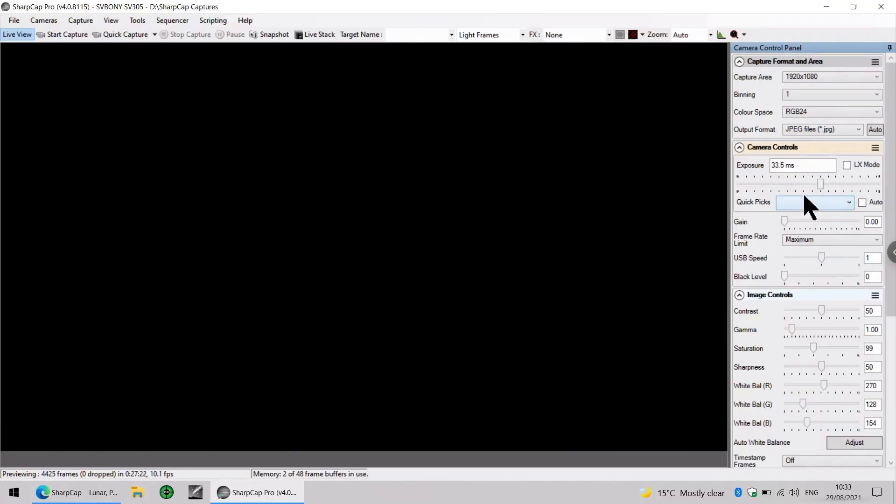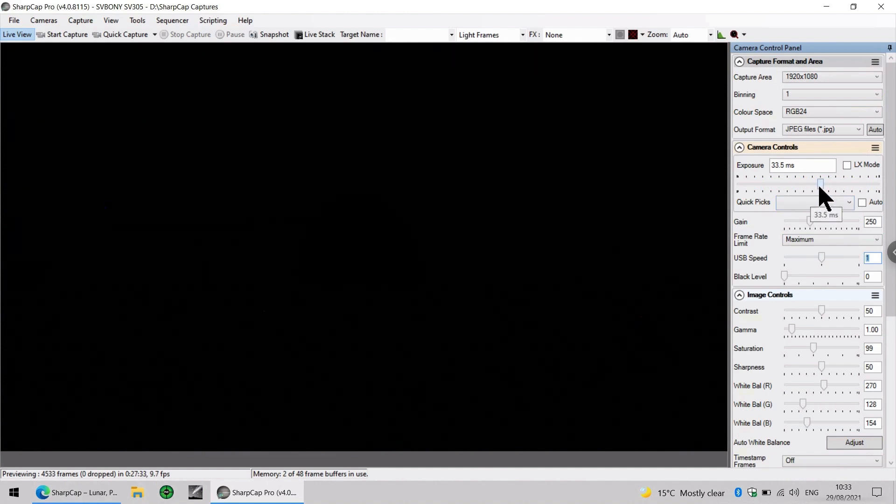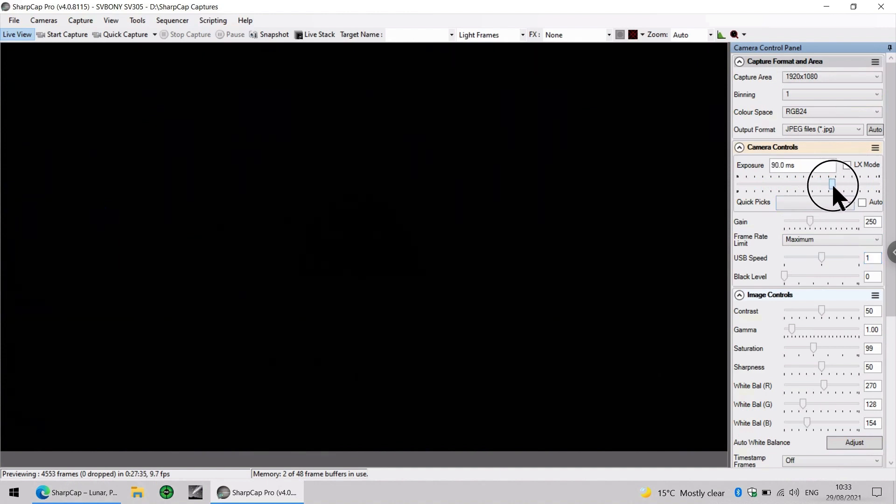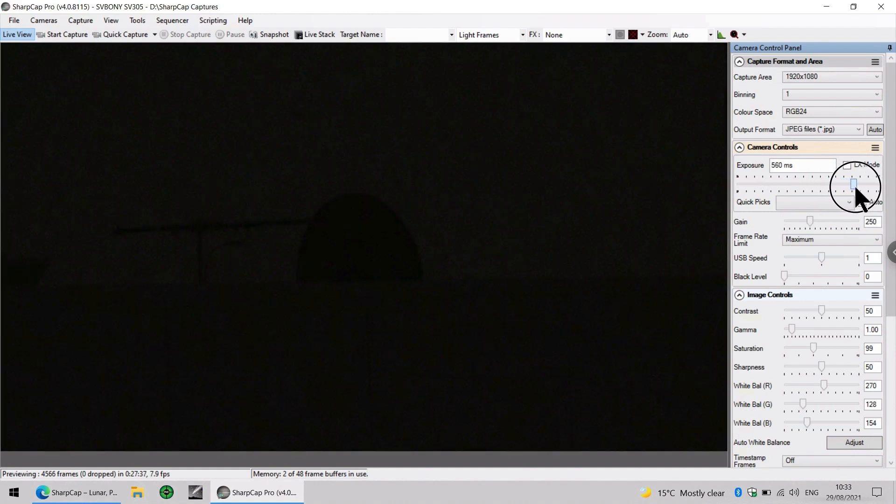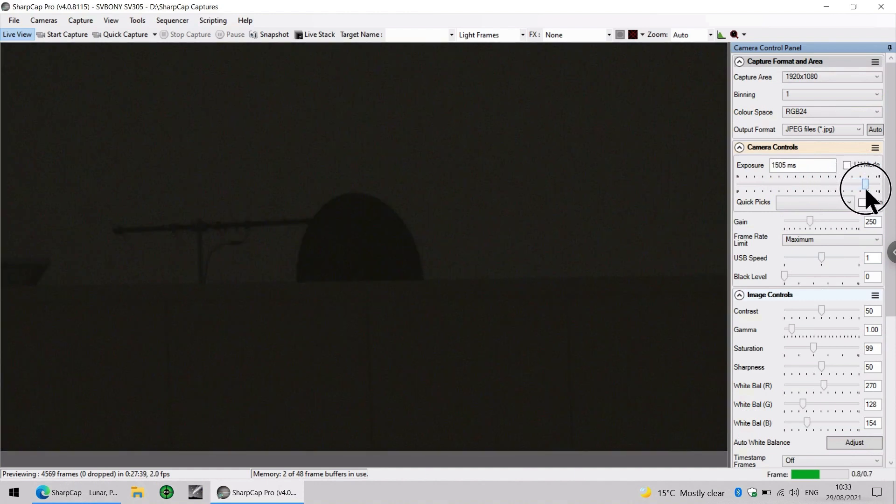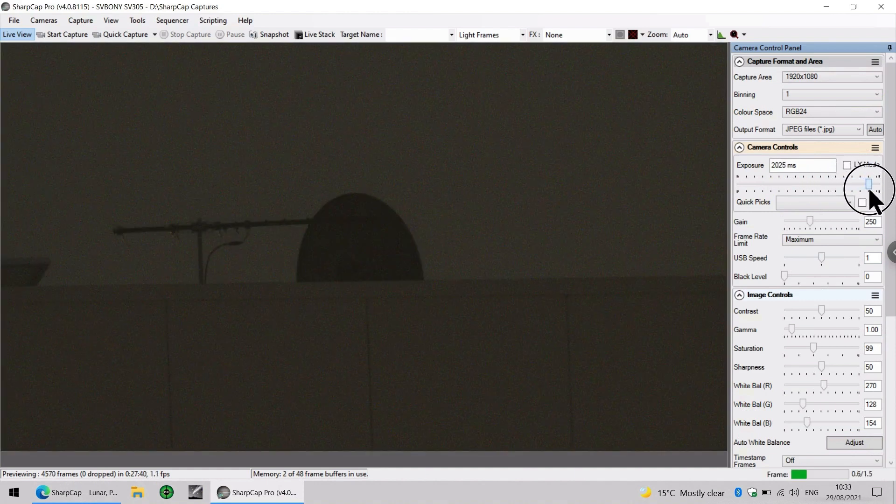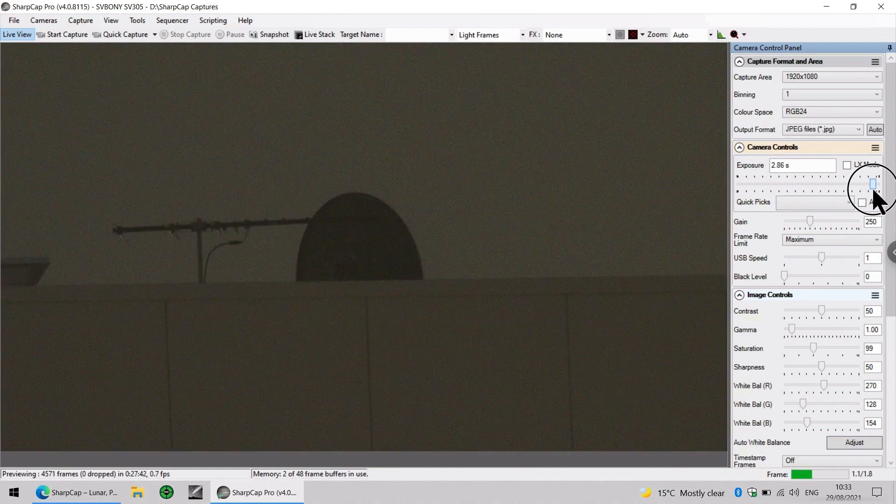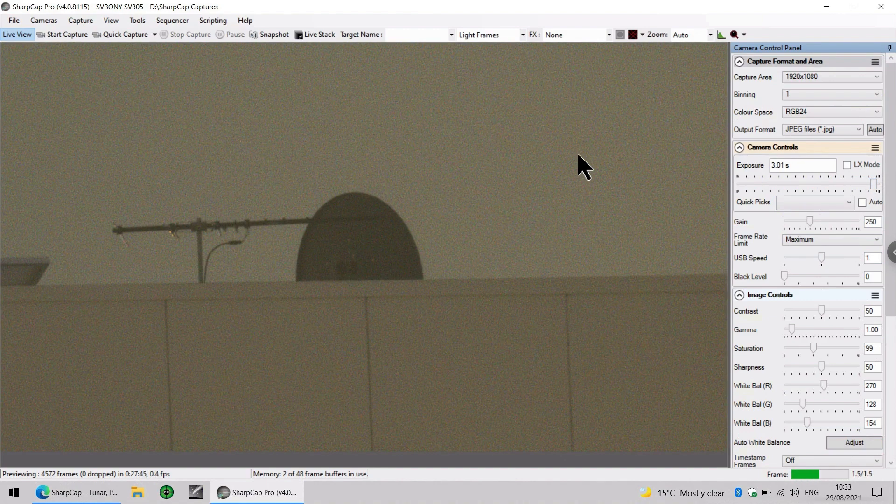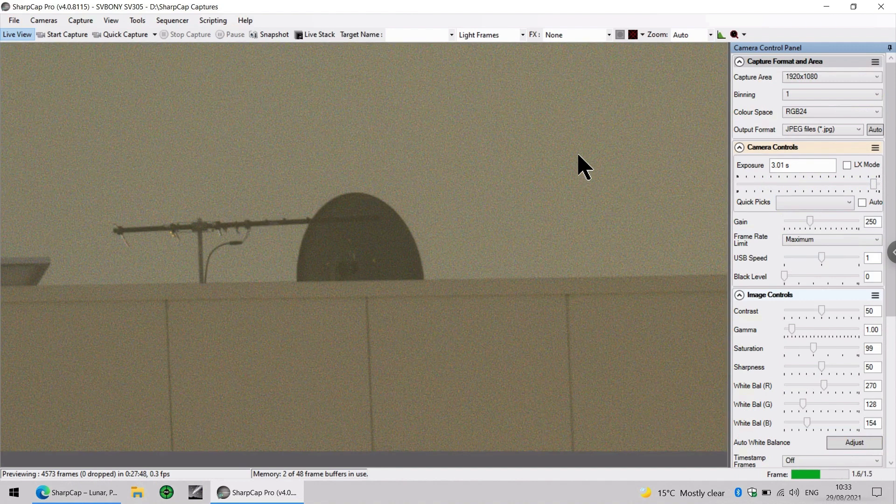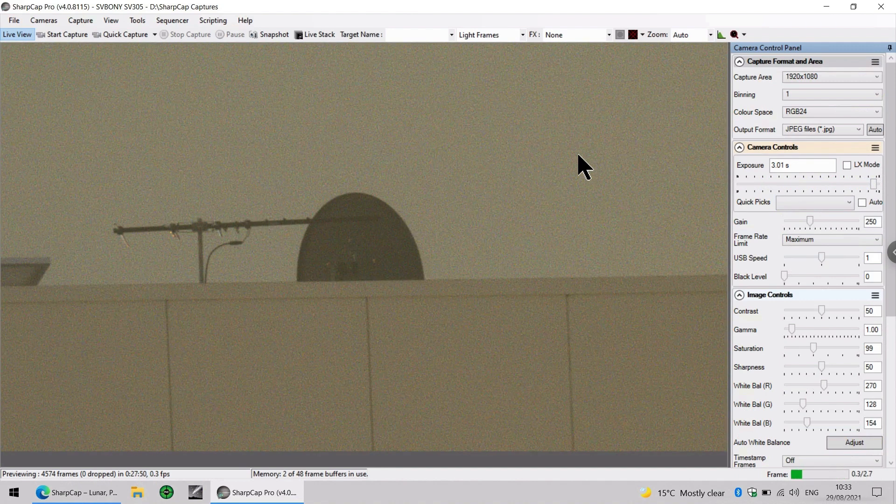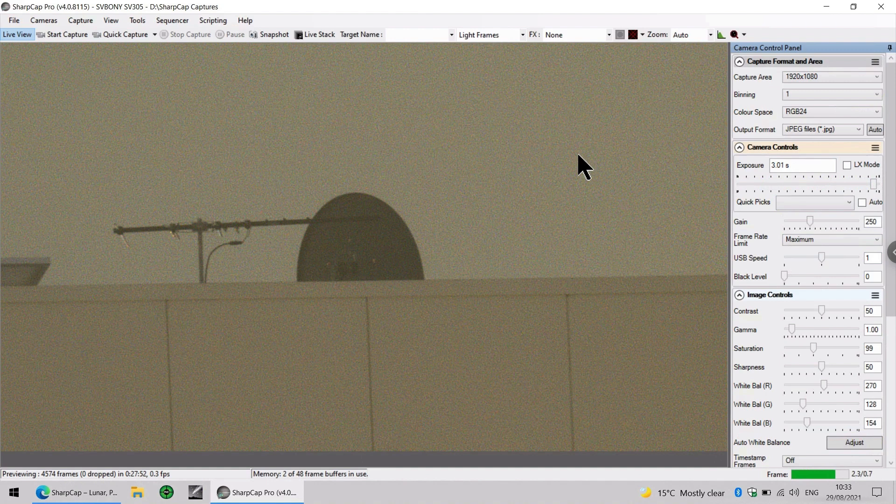So the first thing I'm going to do is increase the gain to a value of 250. And now I will increase the exposure to about 3 seconds. And you can see, even though it is dark outside, the camera is resolving that antenna nicely.